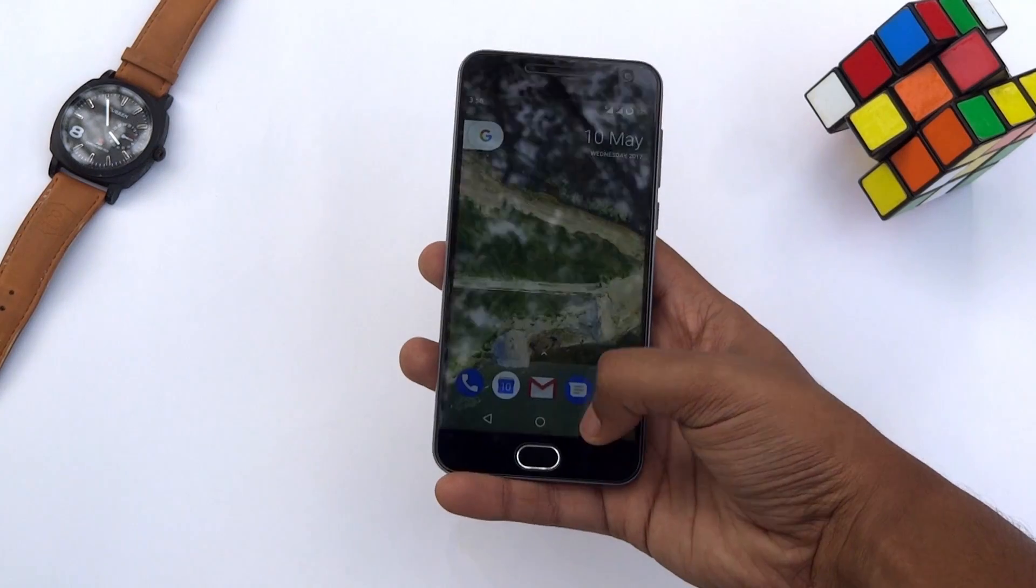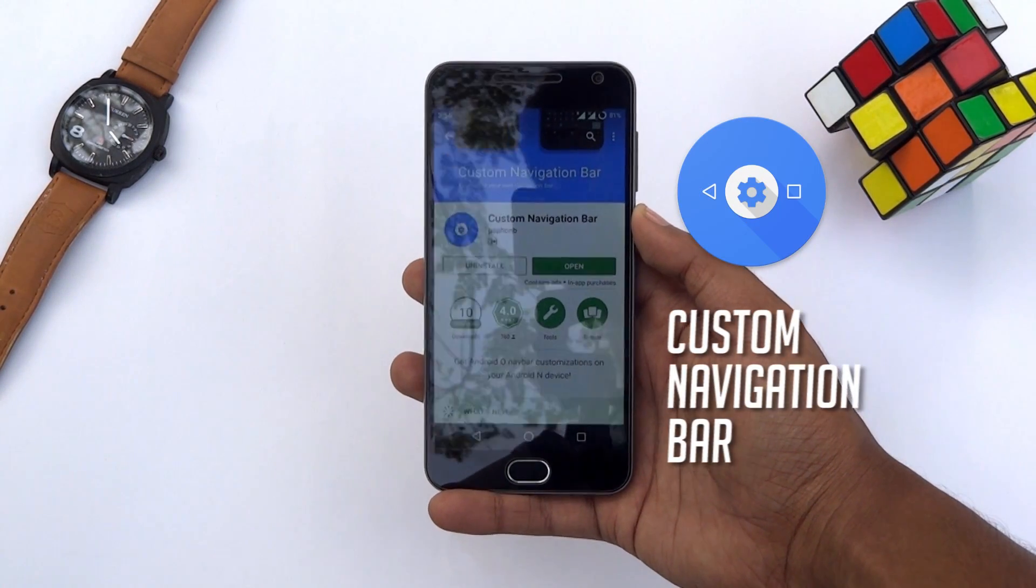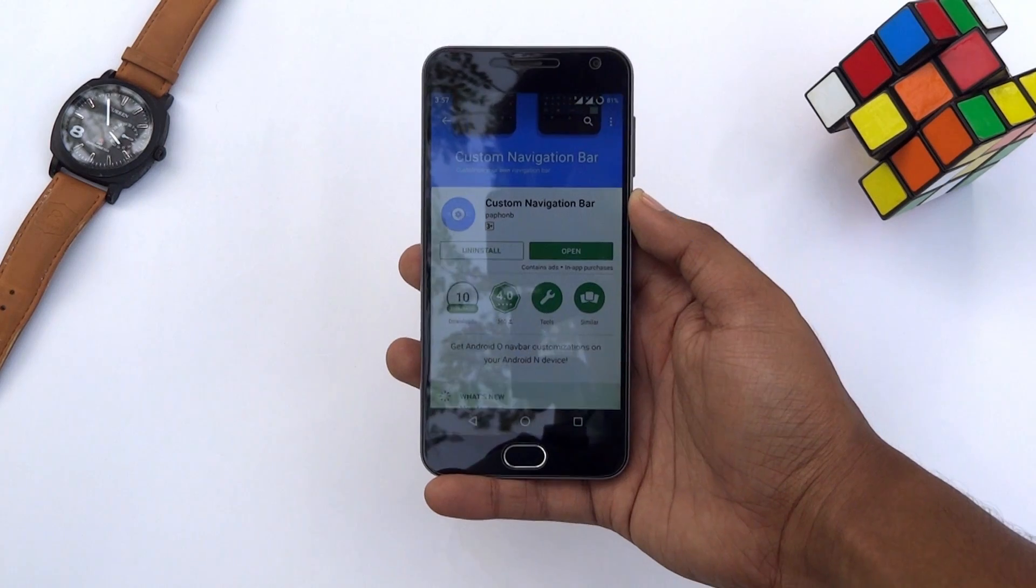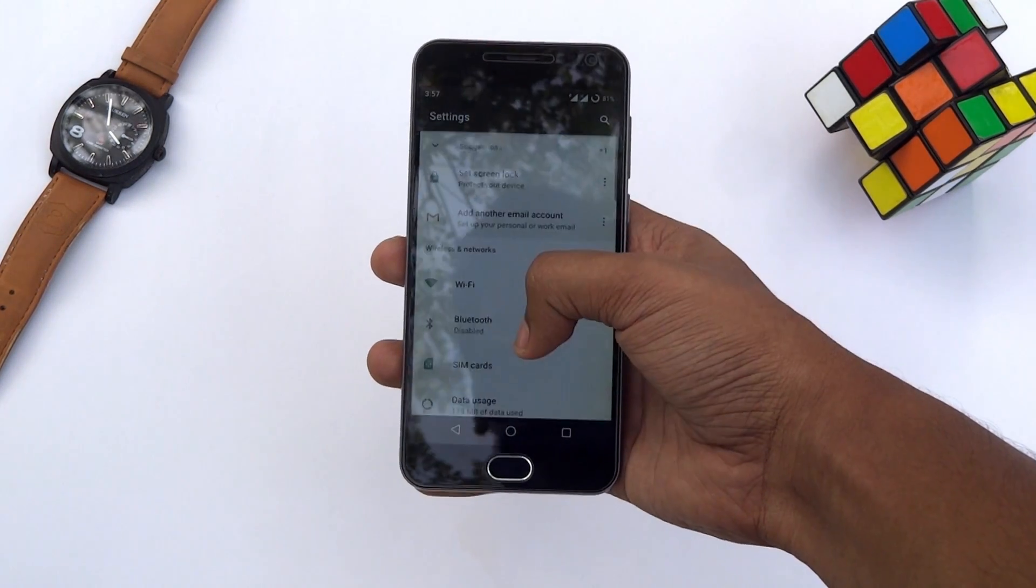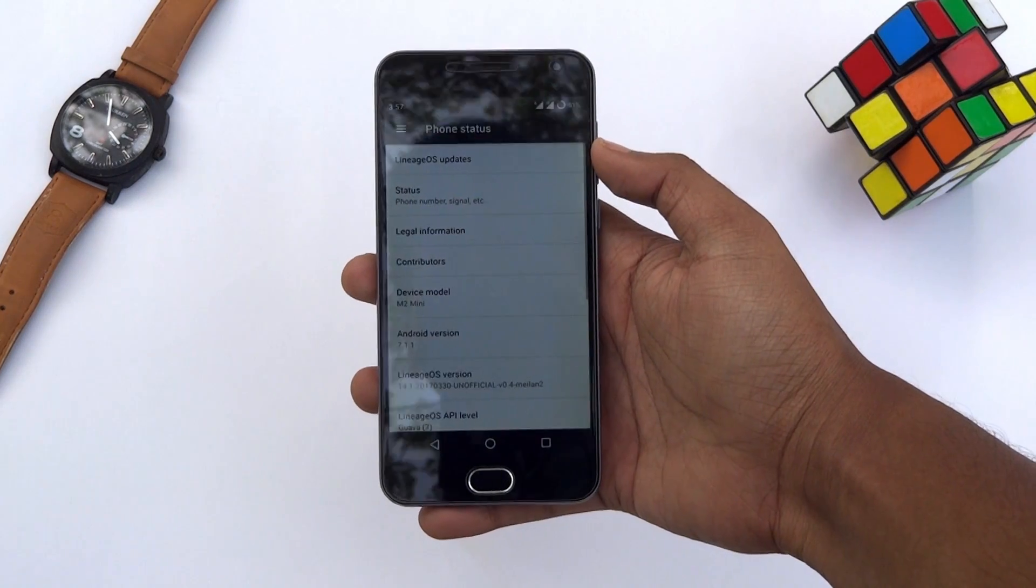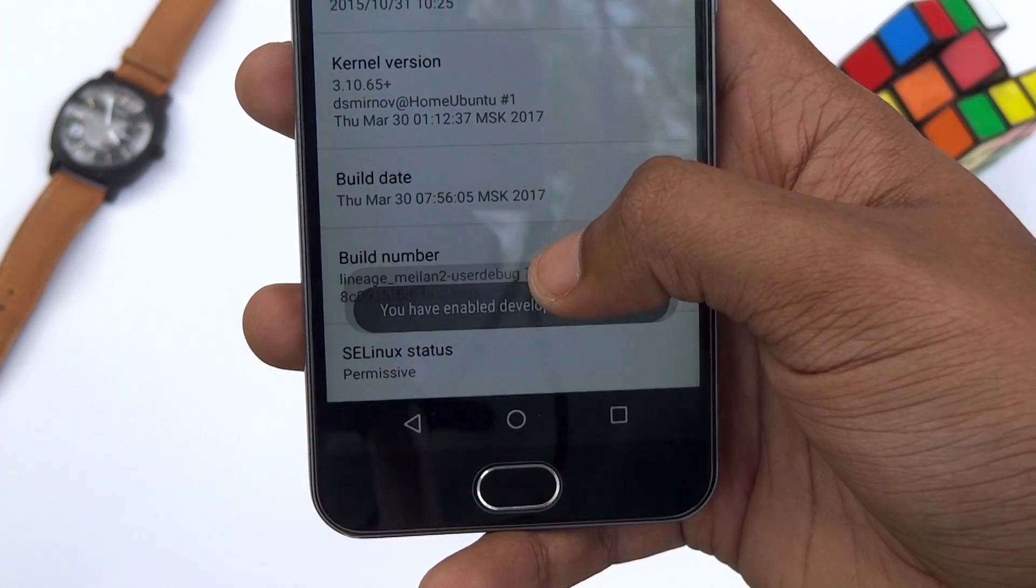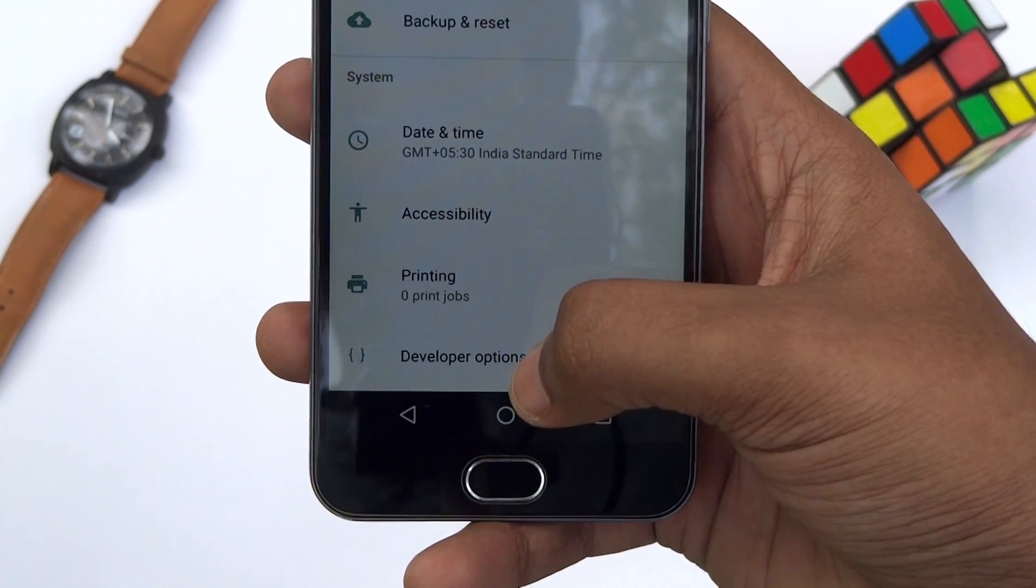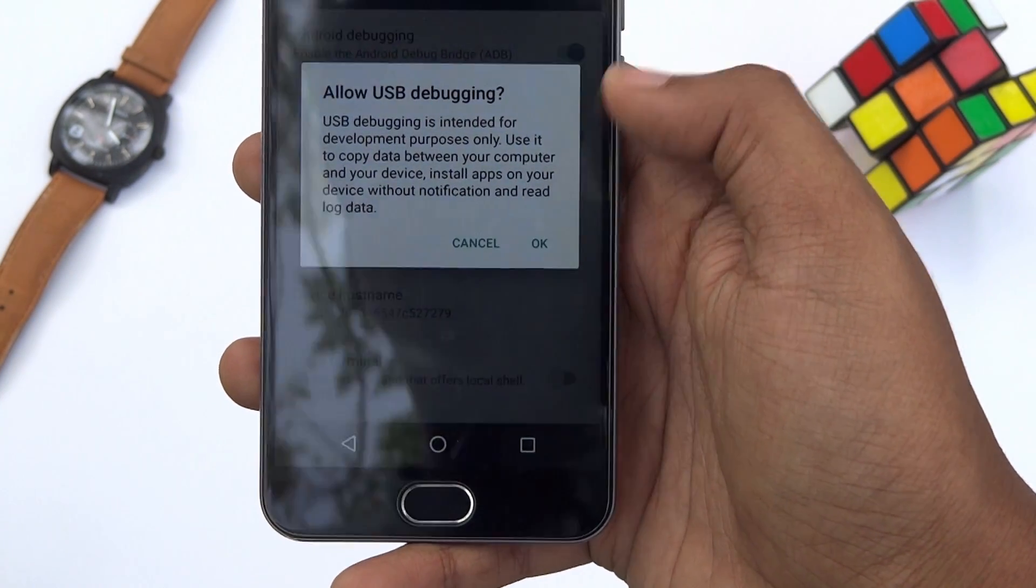First of all, head over to the Play Store, download and install this app on your phone. You will now need to turn on the USB debugging option on your phone. For that, go to Settings, open About, and tap the build number 6 to 7 times. The developer option will be enabled. Then turn on USB debugging, which you'll find under Developer Options.